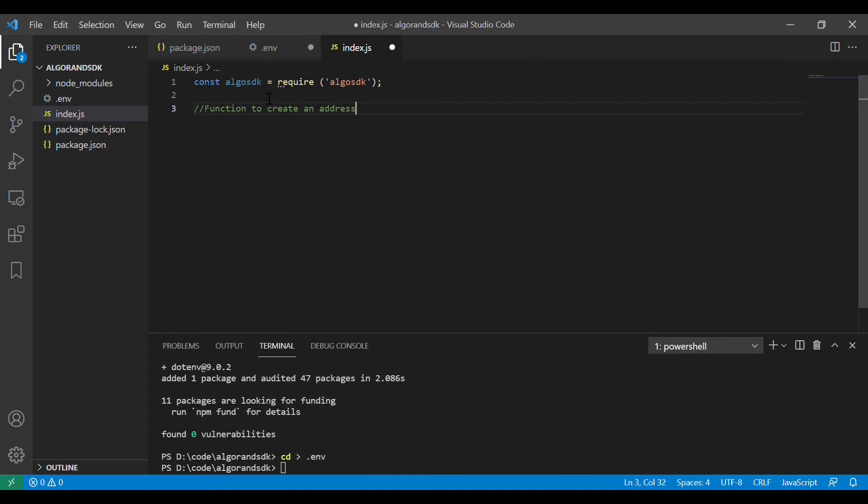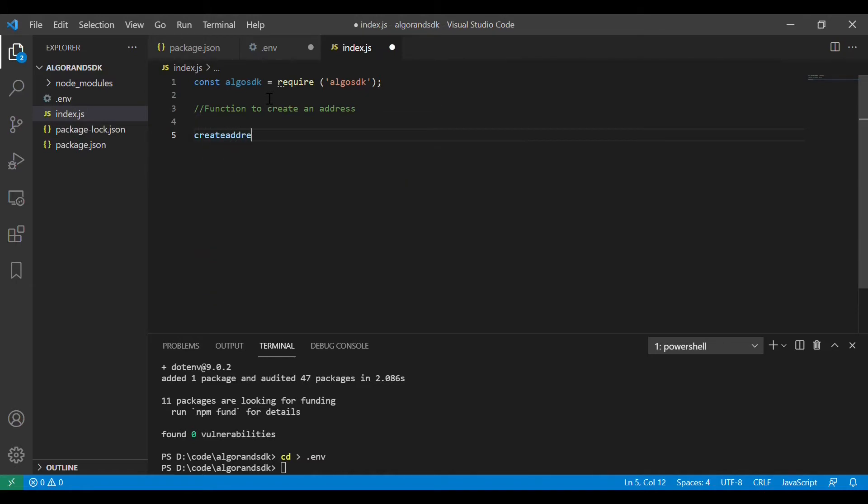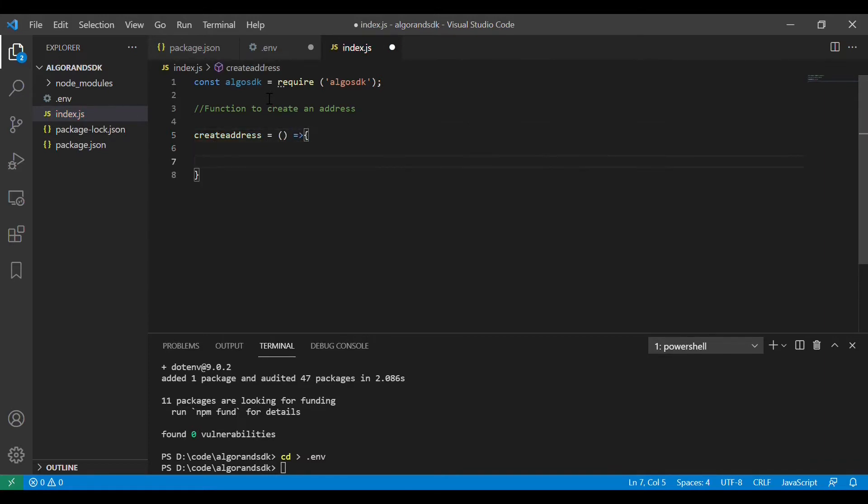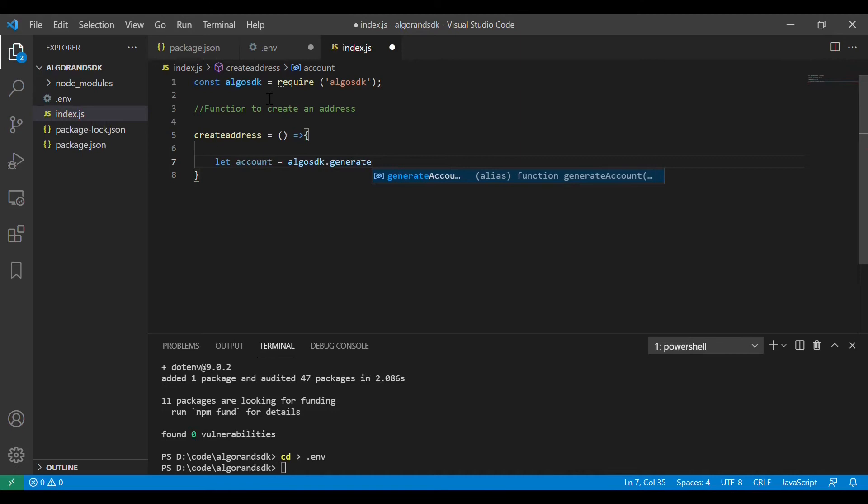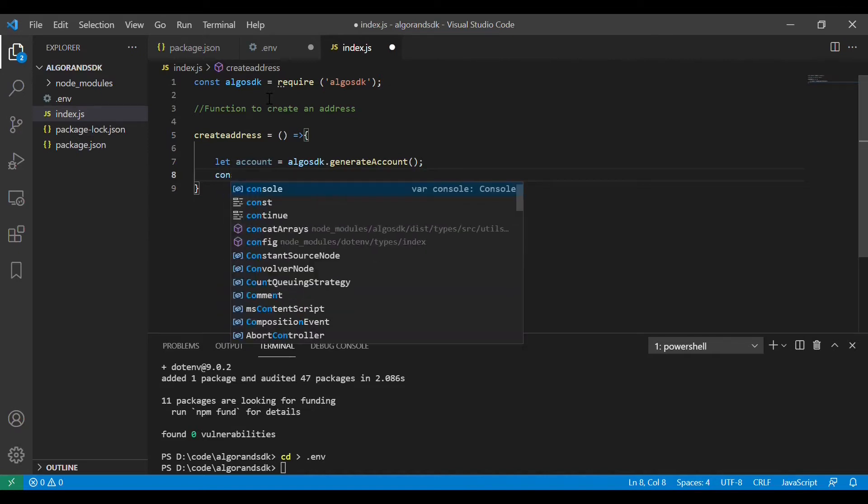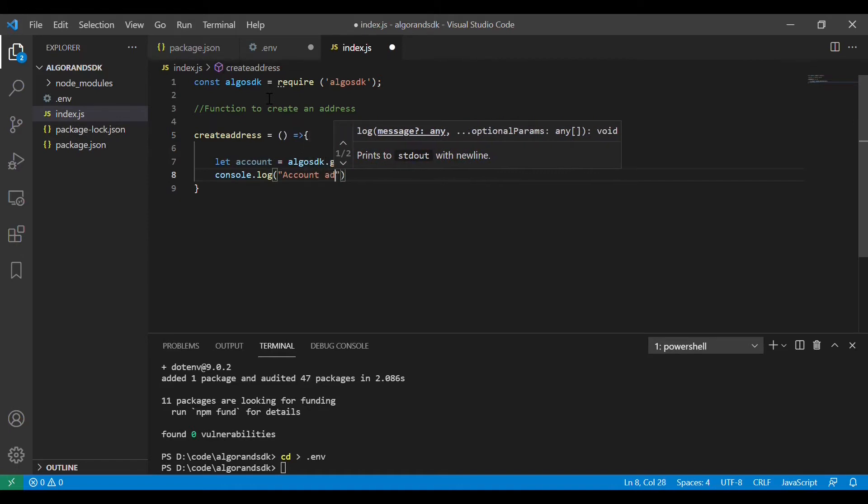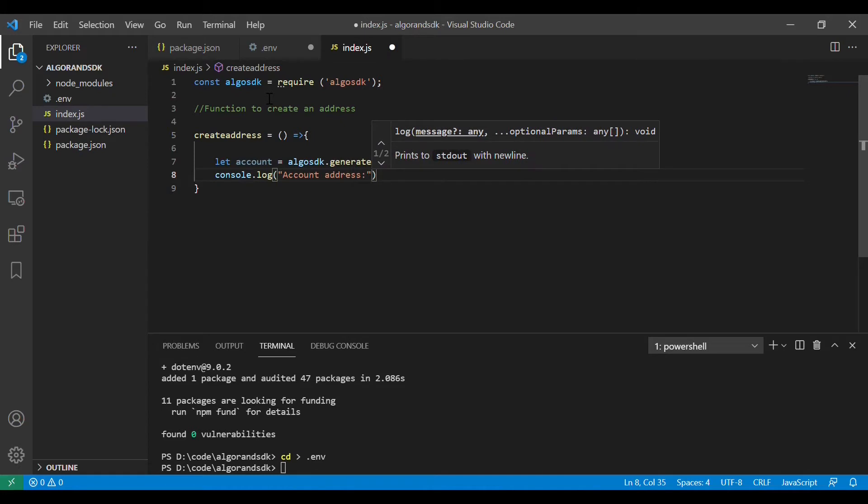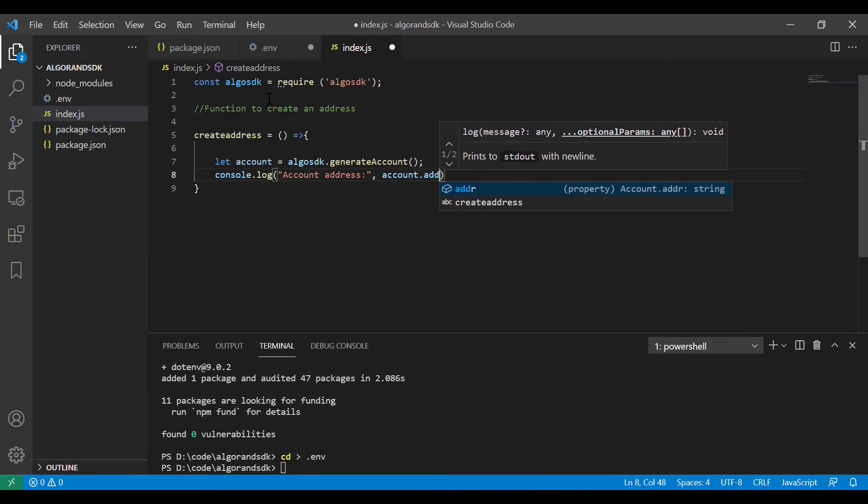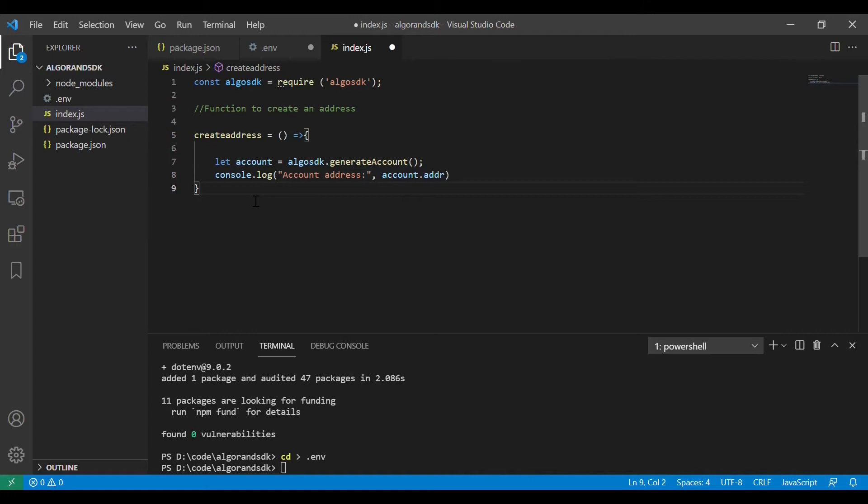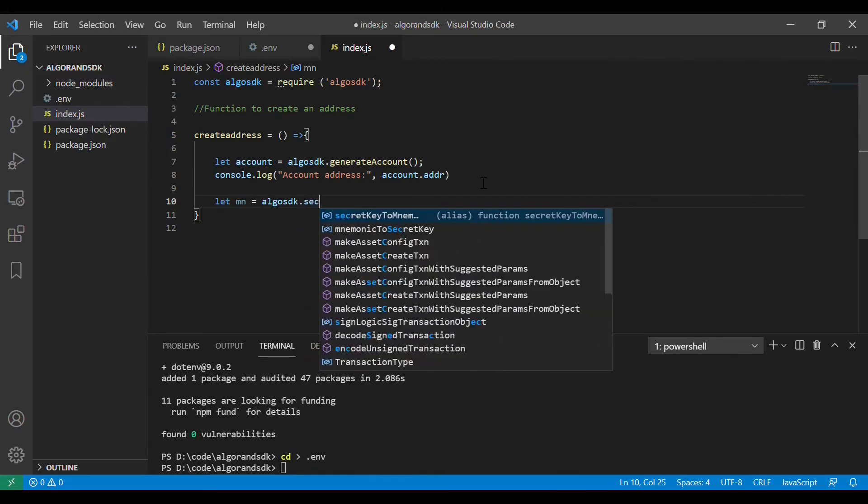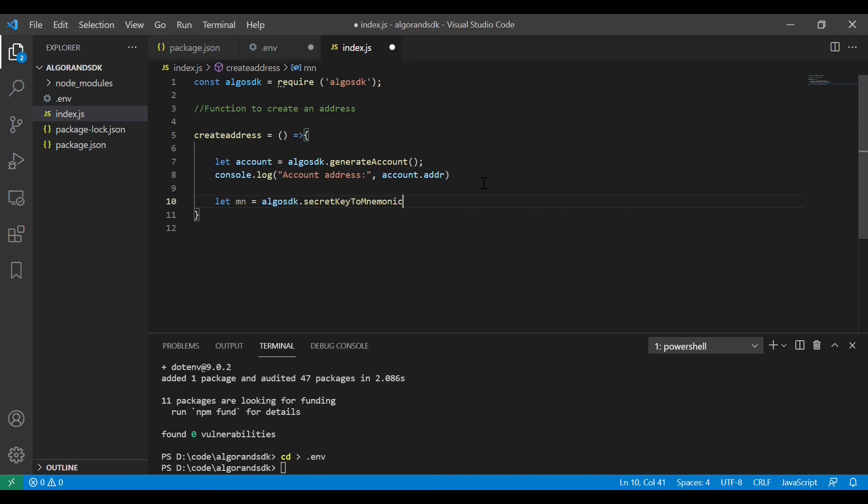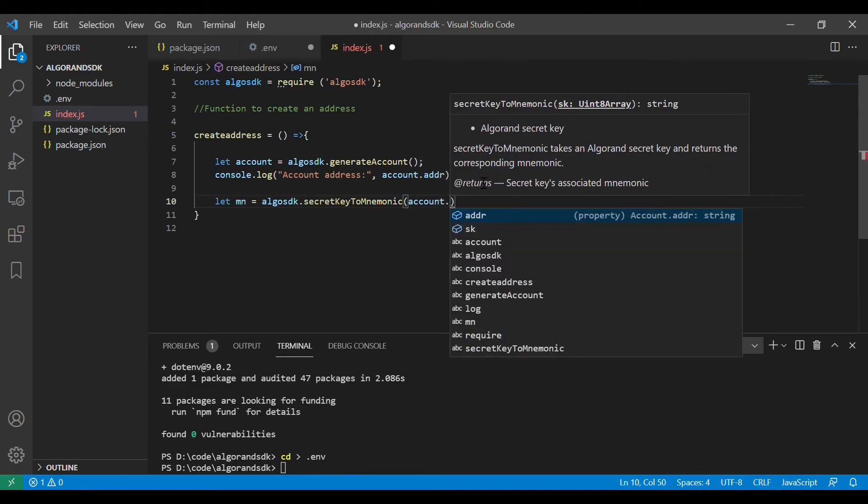We have already required the algo SDK. So we will create a function that will help us to generate an Algorand address along with its private key. We will call a generate account method on algo SDK and print the result out so that we will get the address which is also called as a public key. For the private key, we will convert it into a mnemonic and then store that mnemonic. We will use secret key to mnemonic method on account.sk where sk is the secret key. Then we will try to print it out.